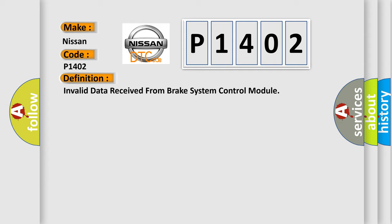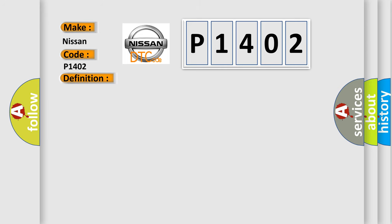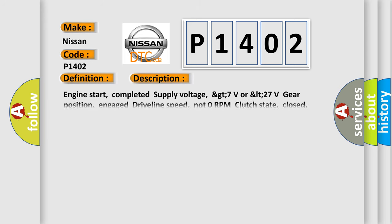And now this is a short description of this DTC code. Engine start, completed supply voltage, greater than 7 volts or less than 27 volts, gear position engaged, driveline speed not 0 RPM, clutch state closed.